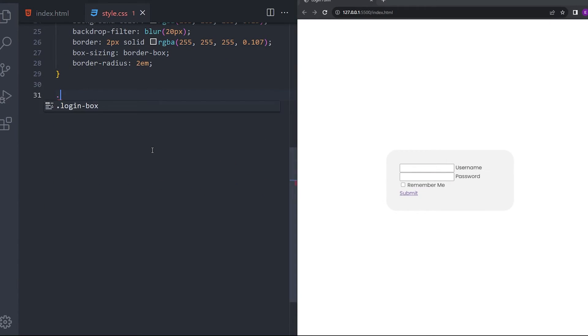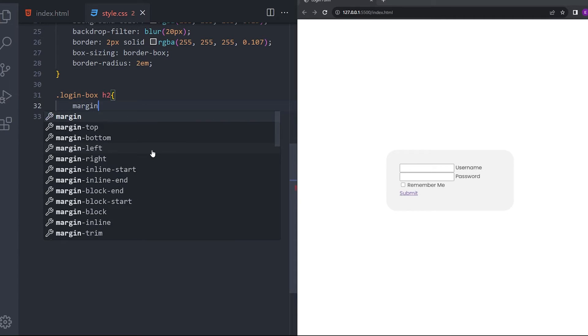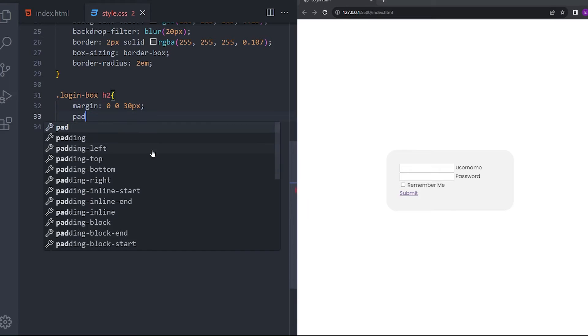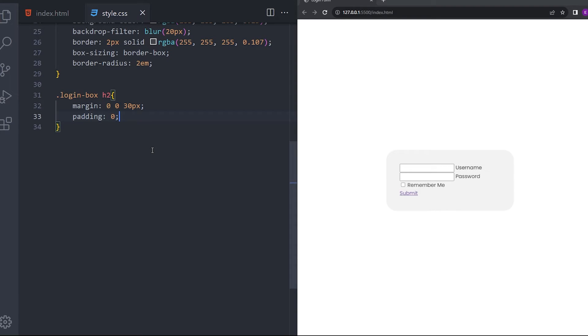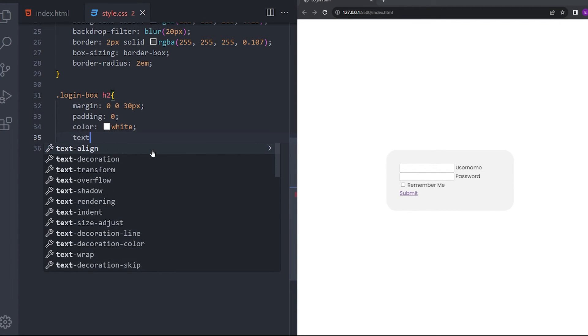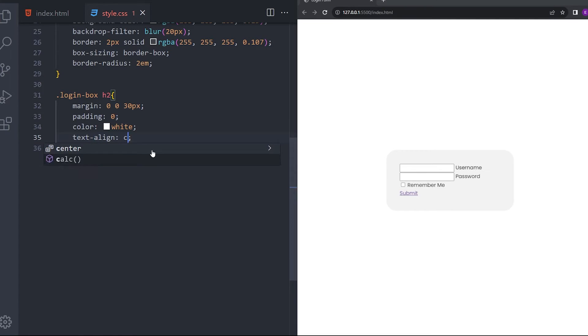And let's style that h2 as well. Margin 0, 0, 30 pixels. Padding 0 and color white. With the text align center. User box.